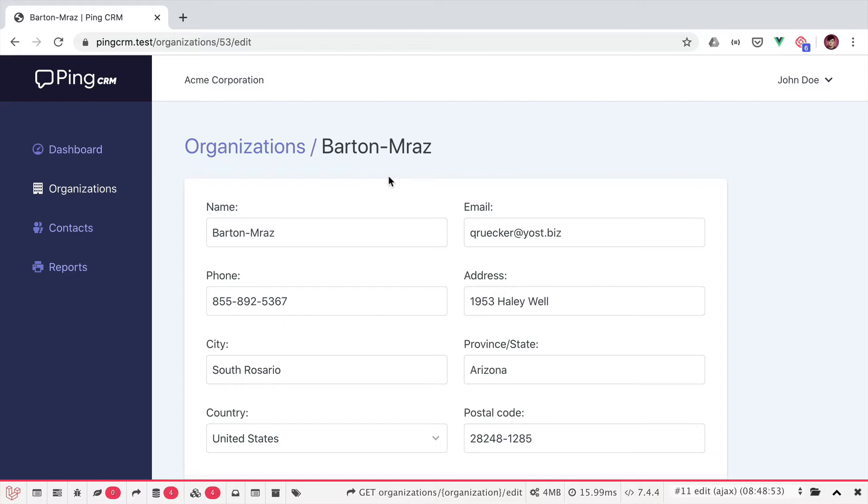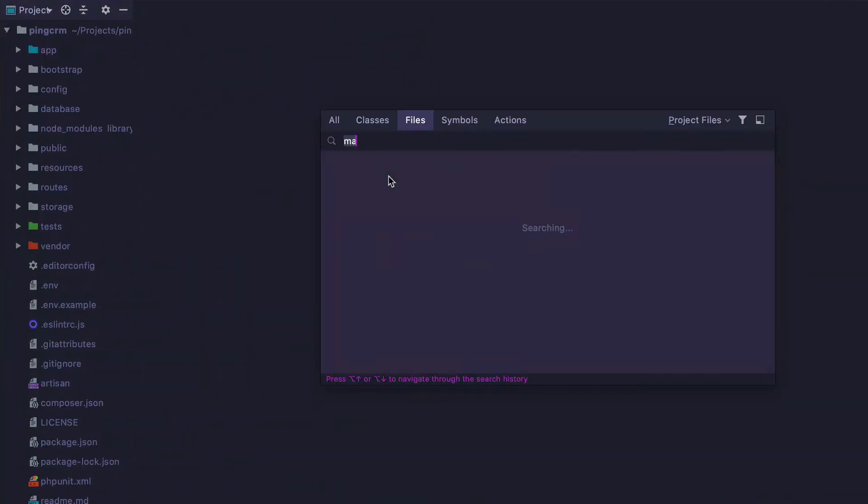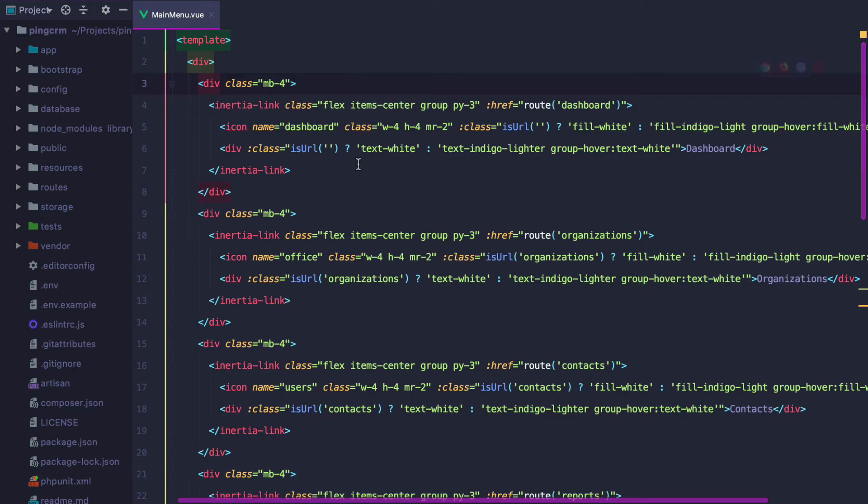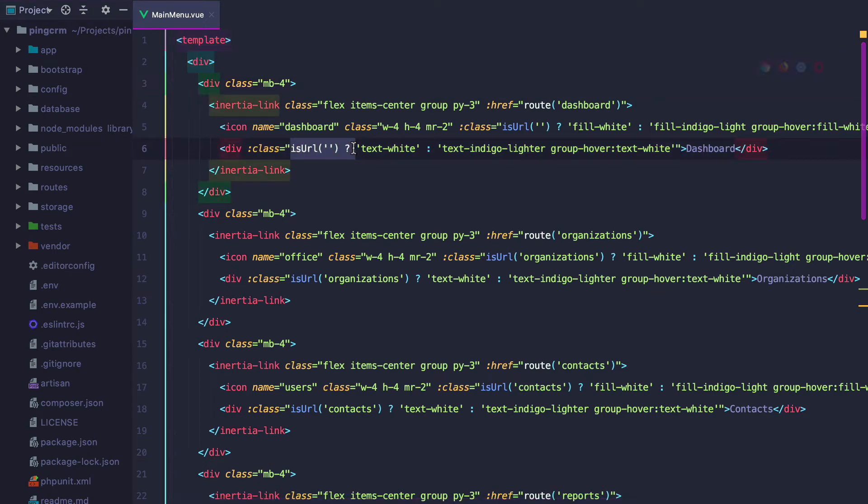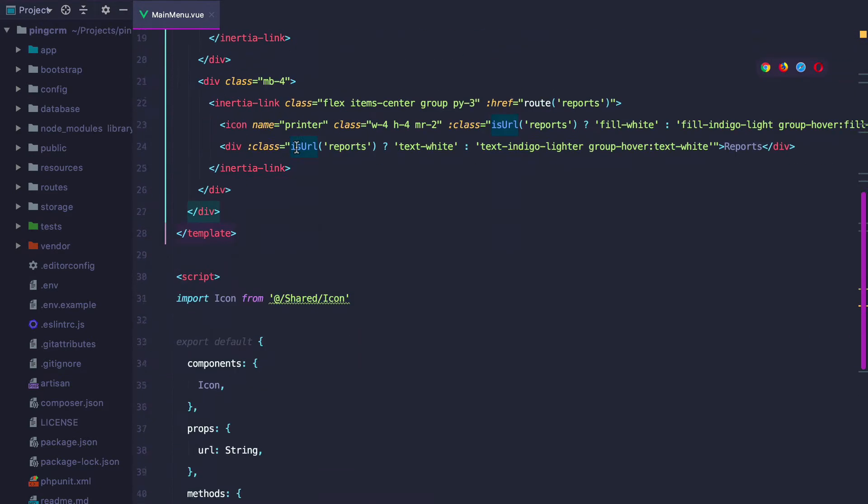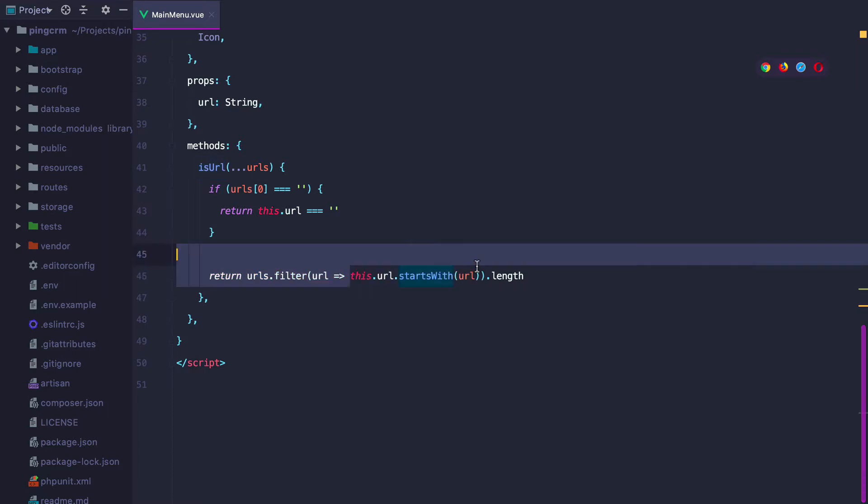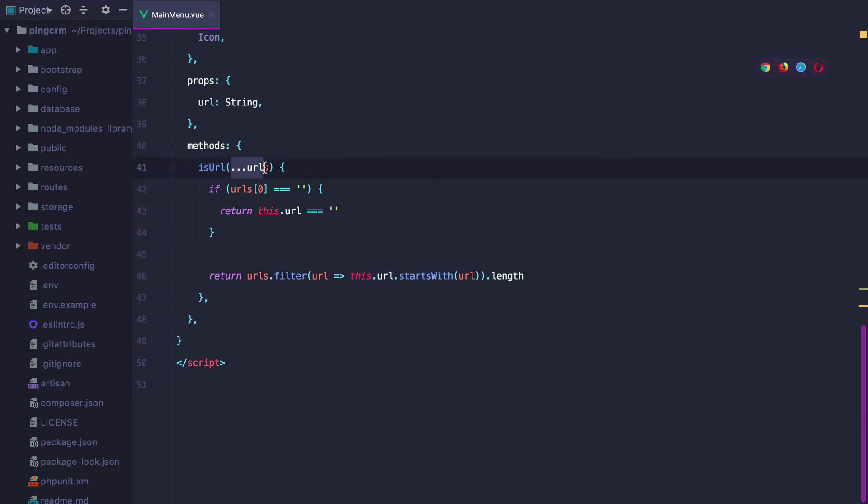To check how this works, we can go to the main menu component and see that we're using an isURL method to set the appropriate class for the menu item. If we scroll down, we can see that the method checks whether the current URL starts with whatever we pass in as a parameter.